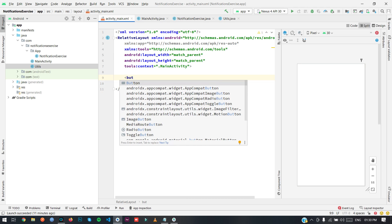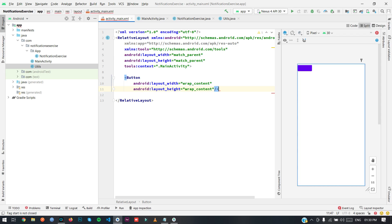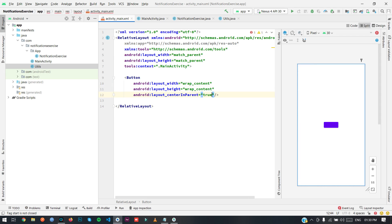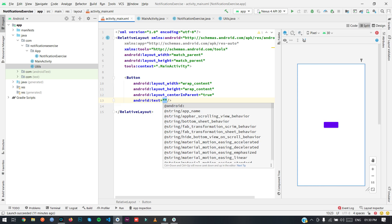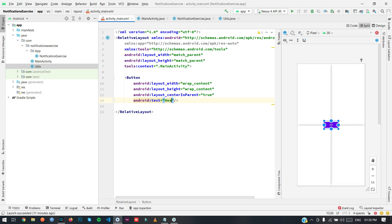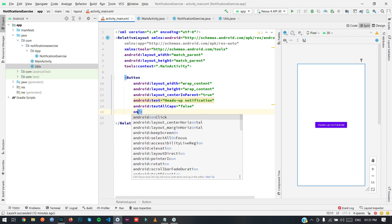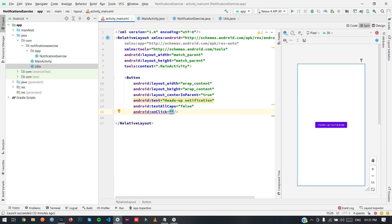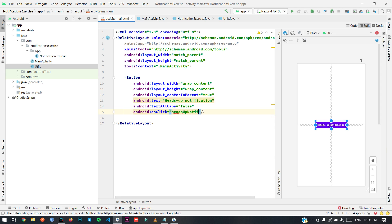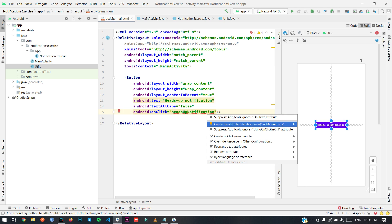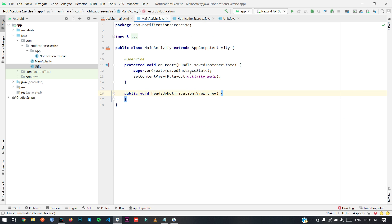Here I am going to create a button. I will center it in parent. The text will be 'Heads Up Notification' with all caps set to false. I am going to use an onClick event, naming it headsUpNotification. Now just press Alt and enter, and create a headsUpNotification method in the MainActivity.